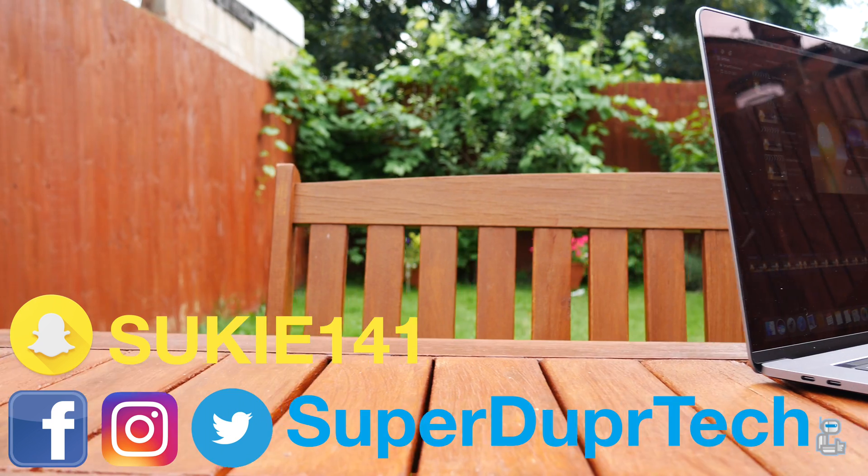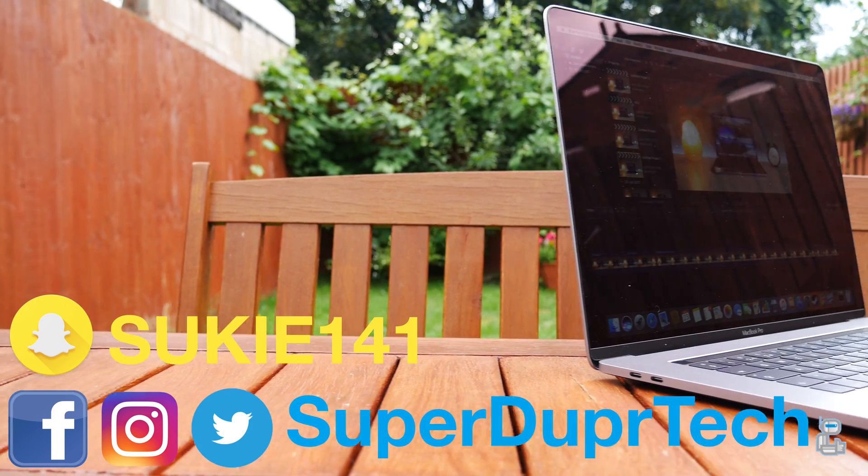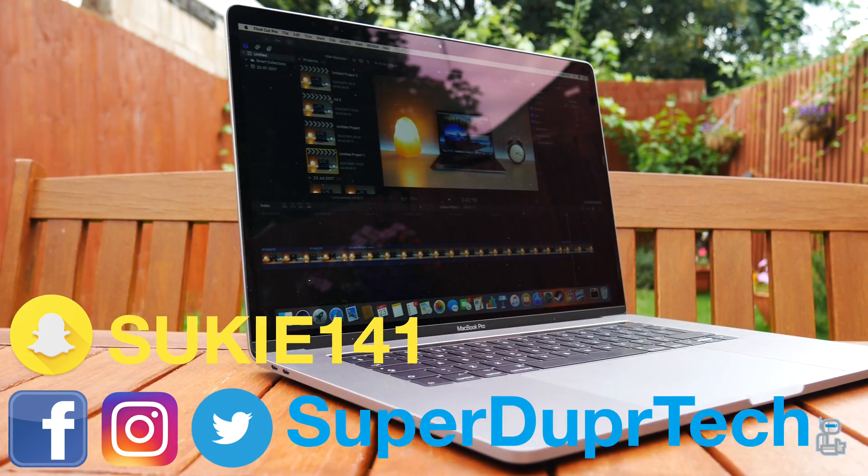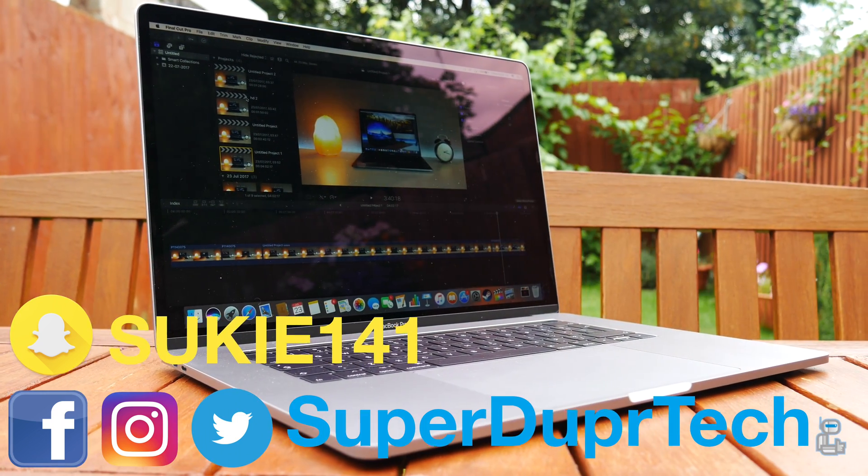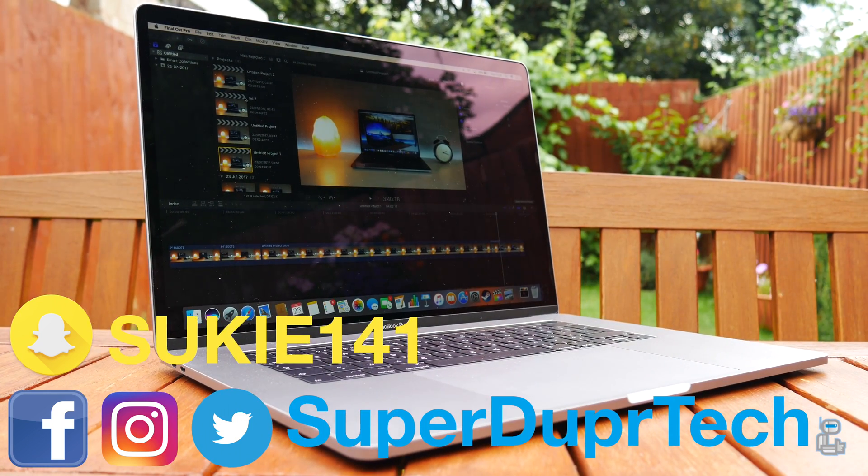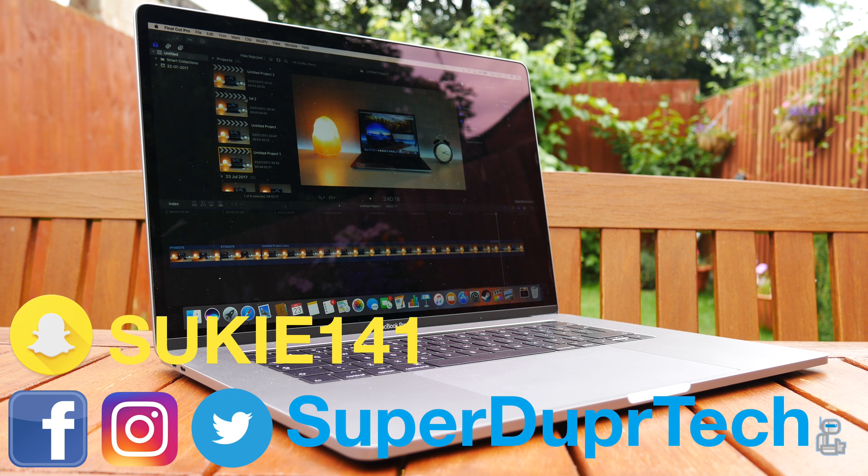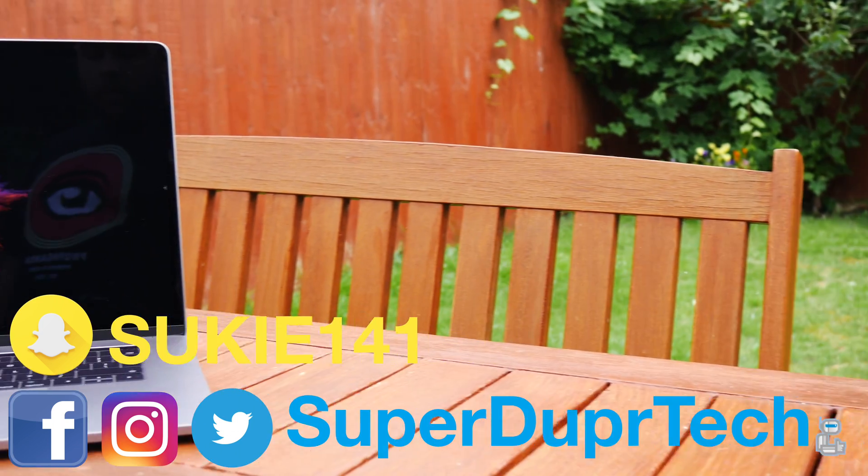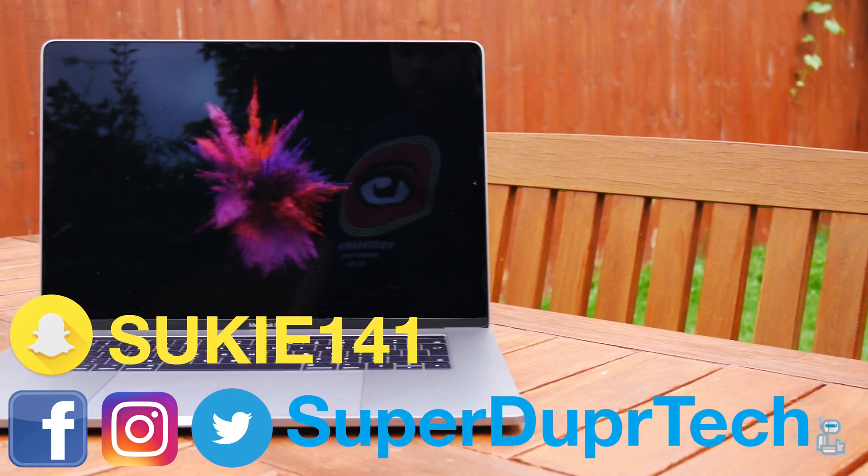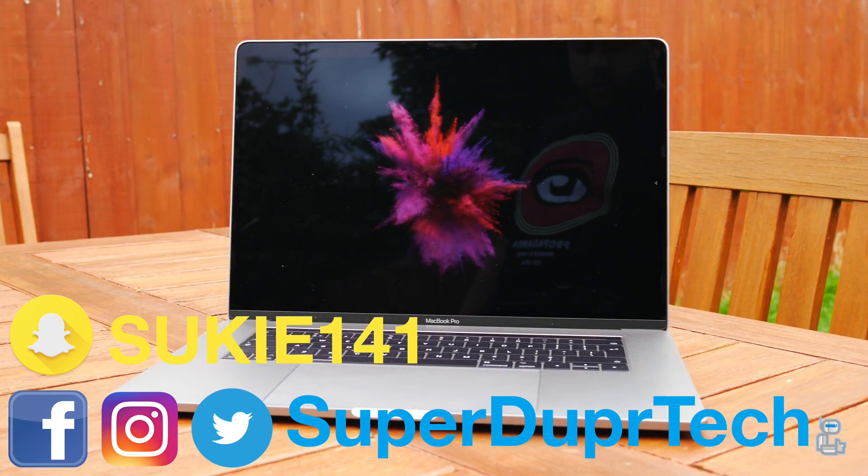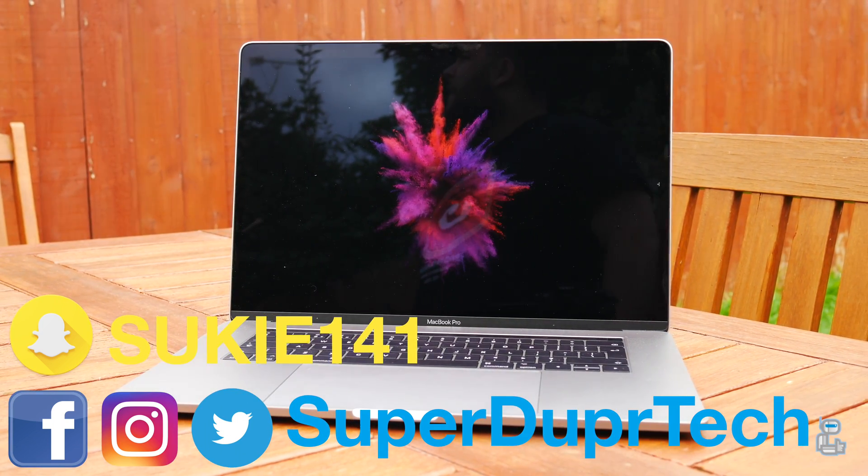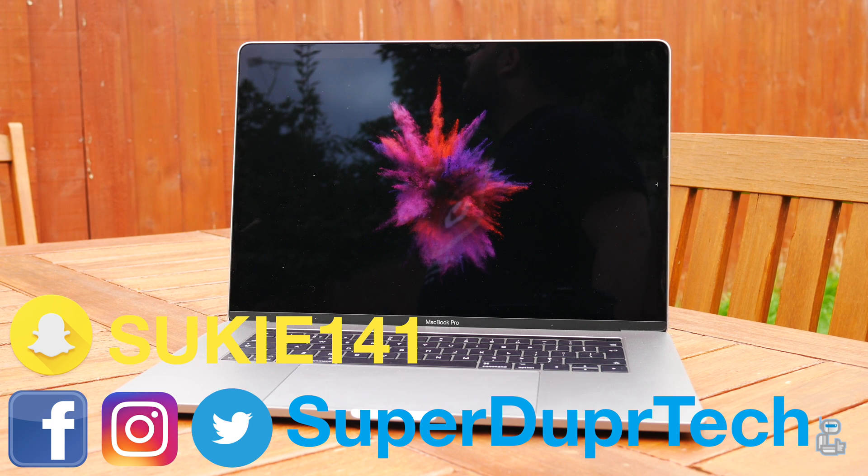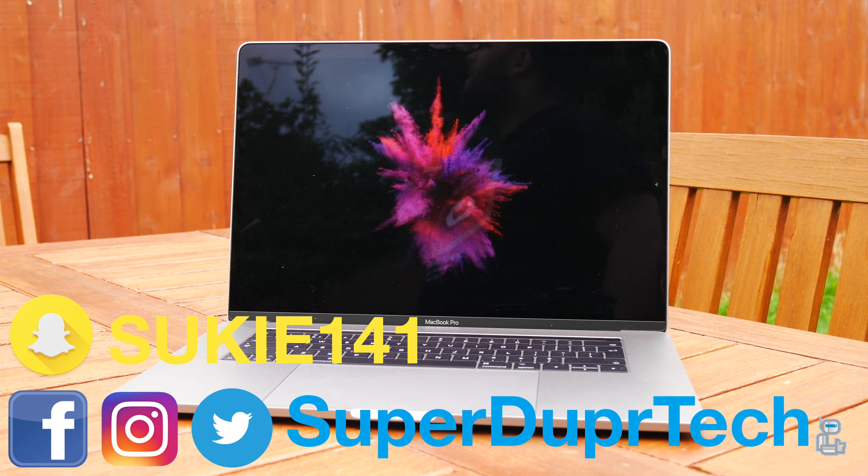Well then guys, that has been it for today's video. I do hope you did enjoy it. If you did enjoy it then be sure to hit that like button, and if you want to hang around here then why not subscribe. If you have any questions about what you've seen in today's video, be sure to hit me up on my social media. Thank you guys very much for watching. I'll see you guys next time, have a good one.